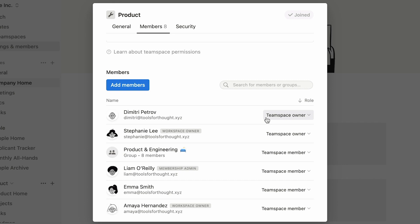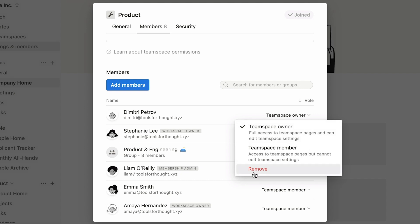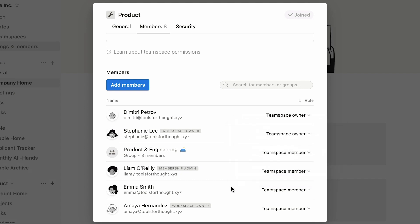Anyone belonging to a team space is either a team space member or a team space owner. The latter has full access to team space pages, can add or remove members from the team space, and edit team space settings. Meanwhile, team space members can only access team space pages. Note that workspace roles exist independently from team space roles. In other words, one could be a workspace owner, as this tag indicates, and only have member rights for this particular team space.